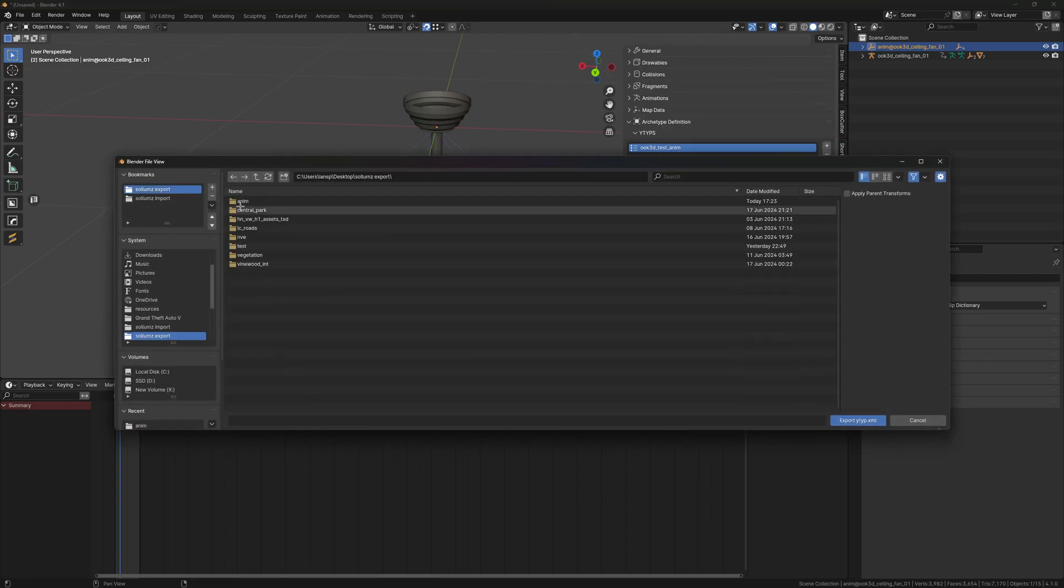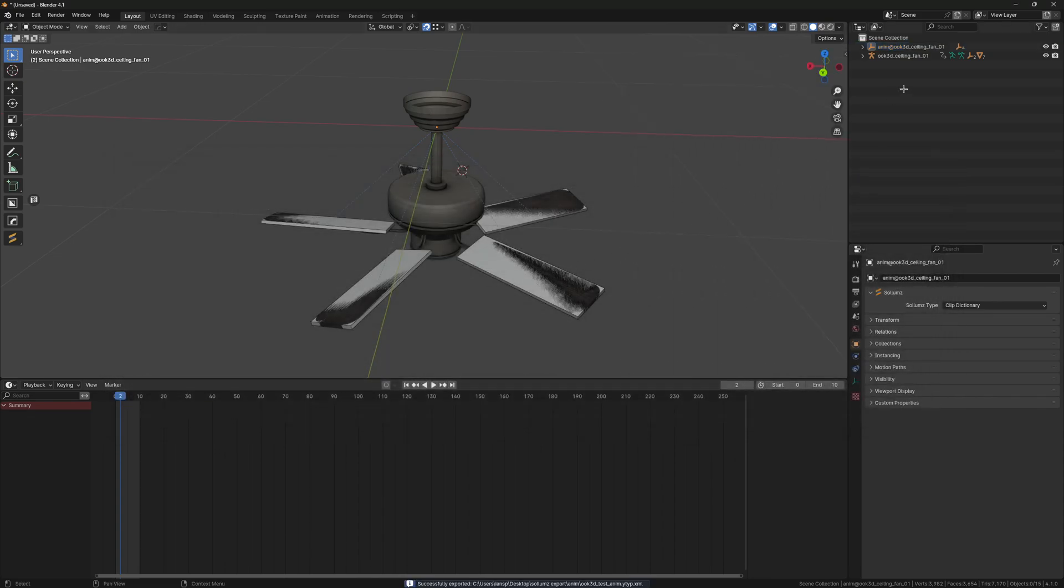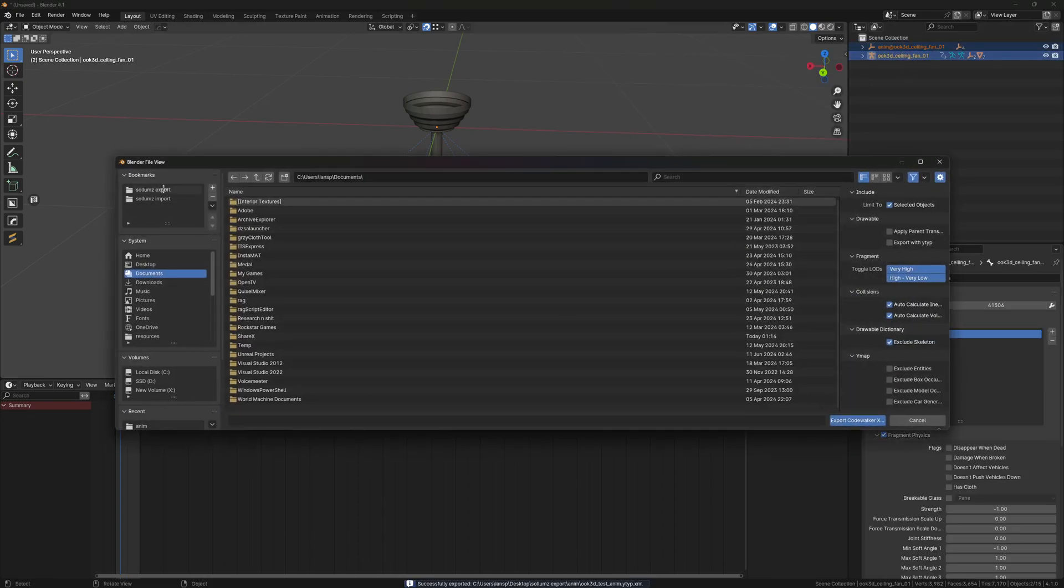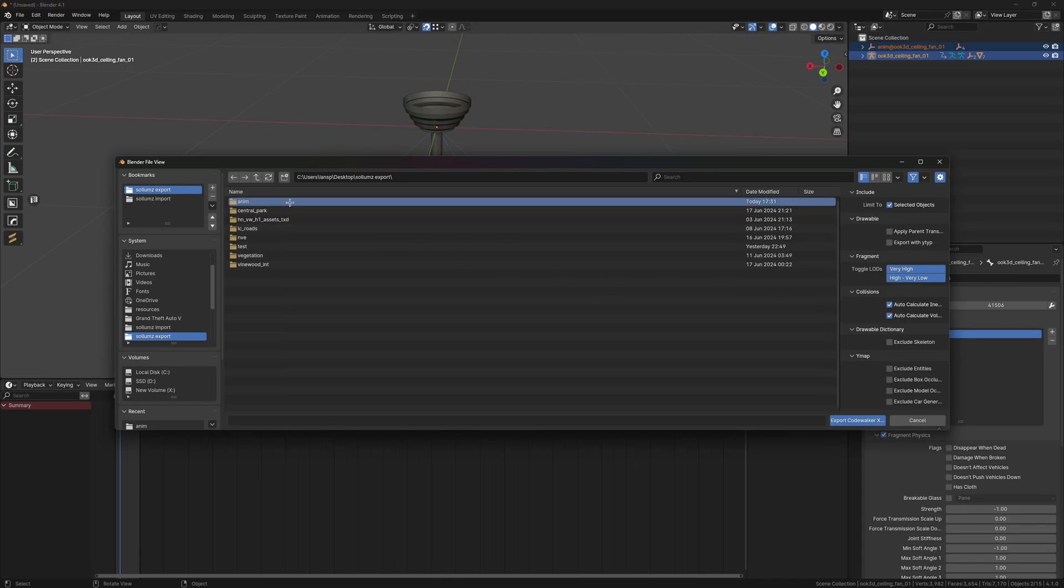We can just go ahead and export this and export our other two things. For the export settings for your fragment, make sure you have these two collision options enabled.